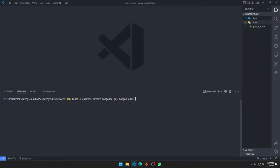Cookie-parser allows us to read cookies from the user side. When a user sends a response, cookie-parser lets us read their cookies. That's its job.